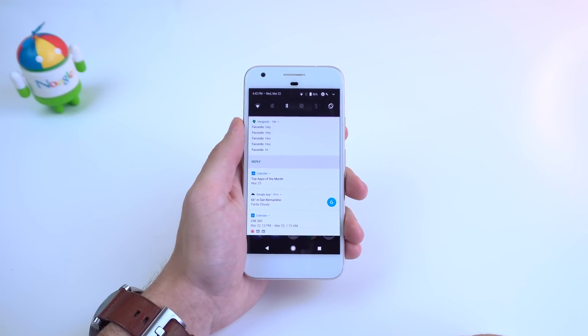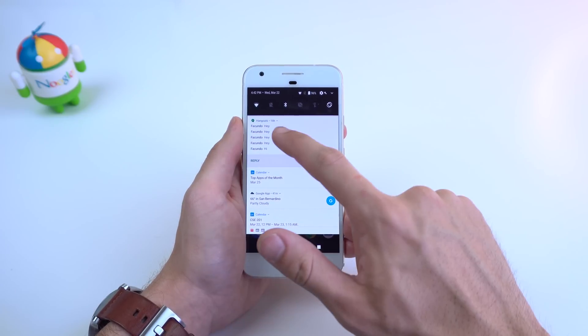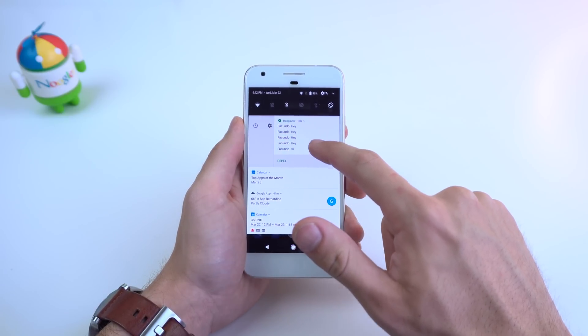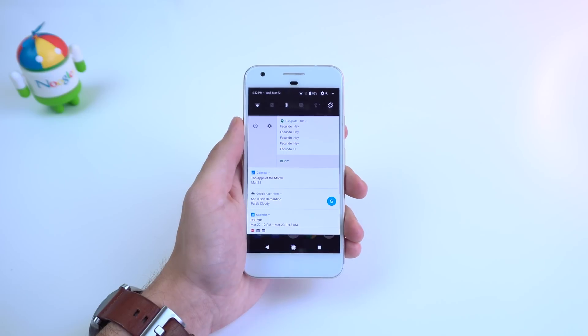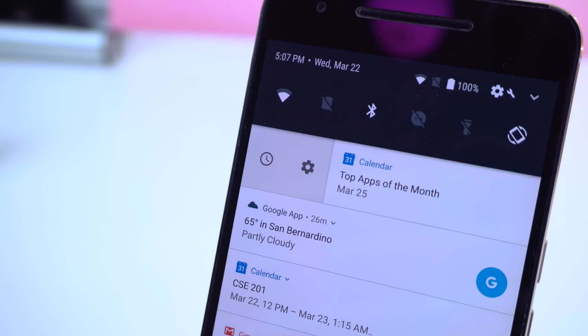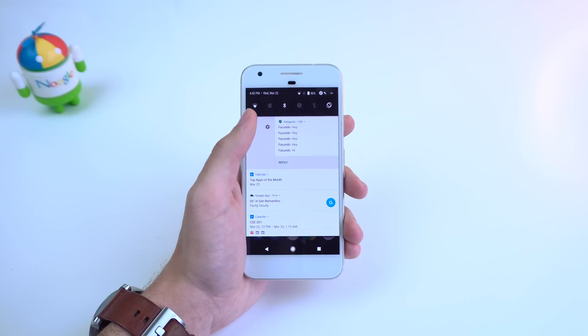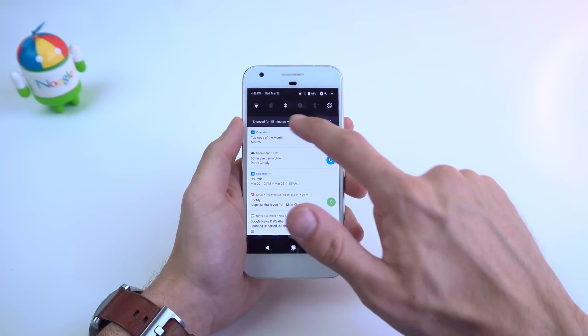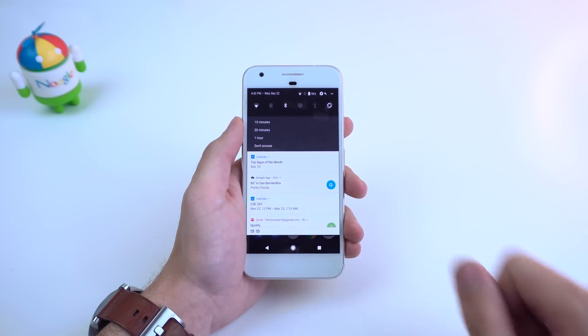If you slightly slide a notification to the right or left, you will see a new icon that wasn't there before. This will let you snooze the notification for a certain amount of time and reassert itself after the timer is up.